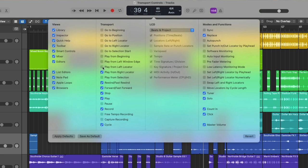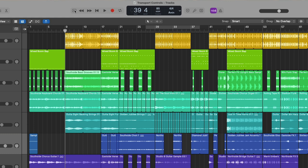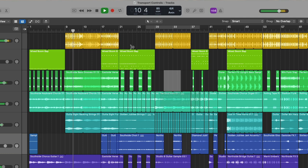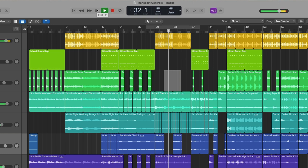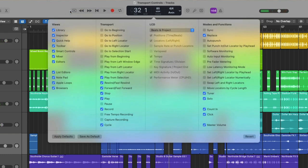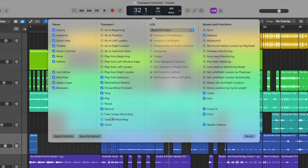And then we also have play from selection. So not only do we make a selection, we begin playback from that selection. There's a dedicated pause button. And then there are two last options, free tempo recording and capture recording, which we'll dig into later in this series.